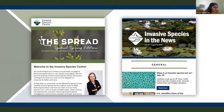Before we get started on today's webinar, there are a couple of things I'd like to mention. There will be time for questions at the end. If you have any questions at any time, please type them in the question box. If you are having any technical difficulties, please type them in the chat box or respond to the email found in your registration. We have also enabled closed captioning, which you can turn on with the closed caption button on your taskbar.